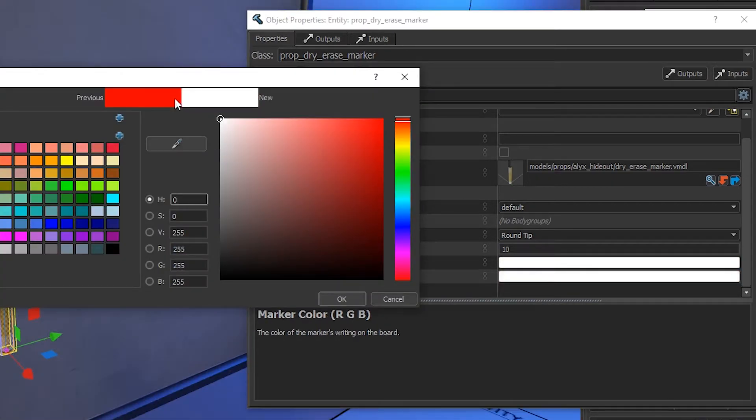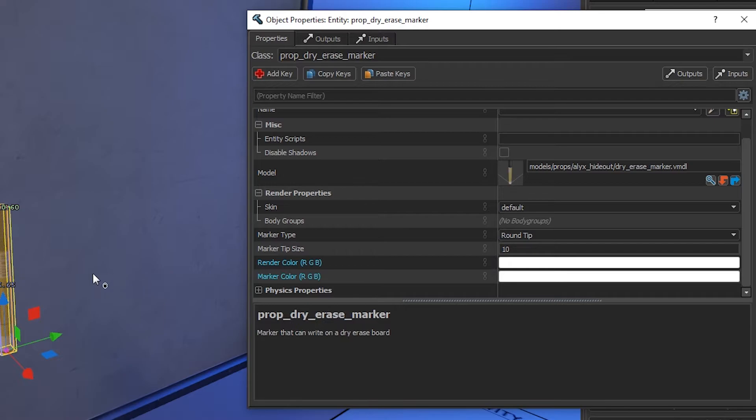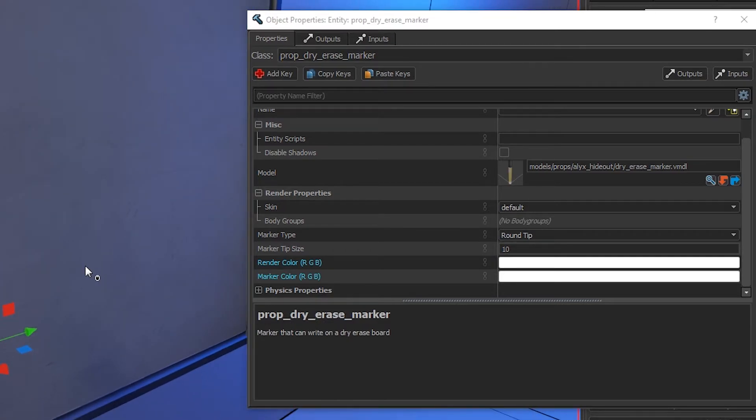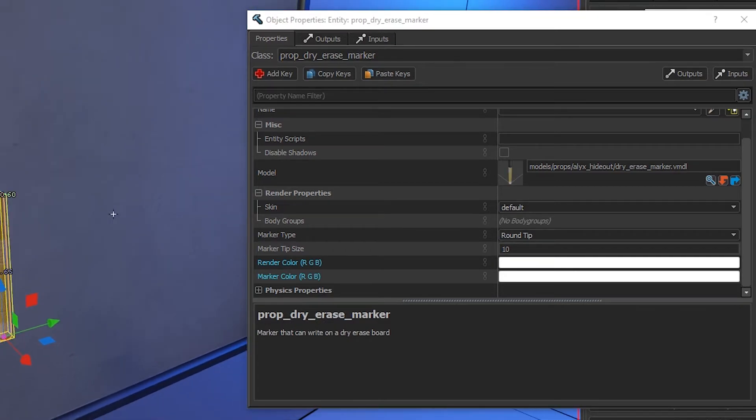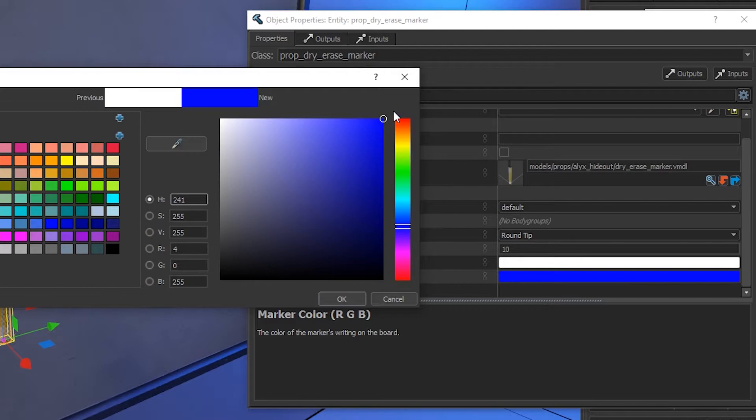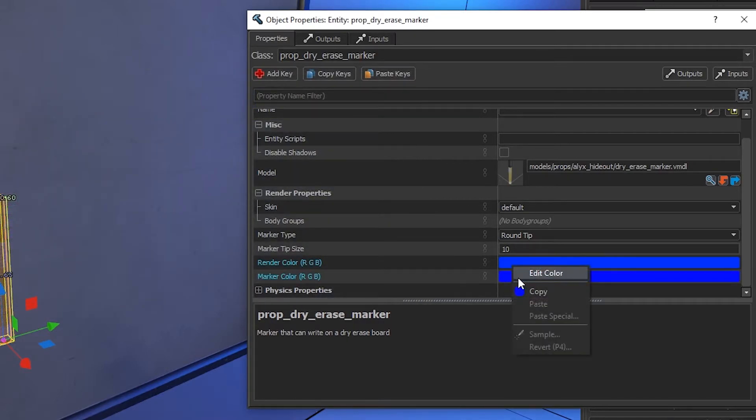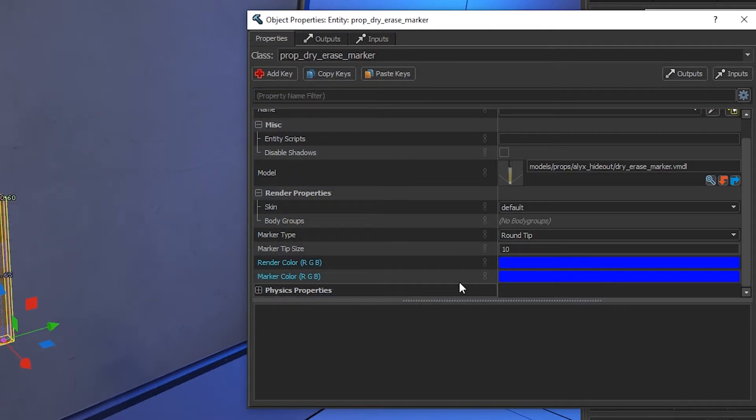Make sure you do it for both of them. One of them changes the appearance of the marker, and one of them changes the actual marking color. For the purpose of this video, I'm going to use a blue color. It's probably easier to just copy the color and paste it in the other box, so it's more accurate.